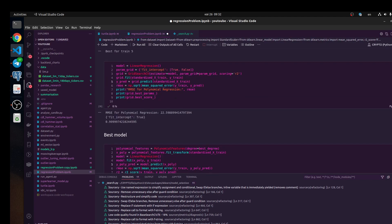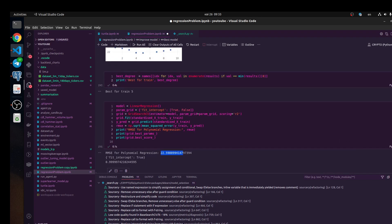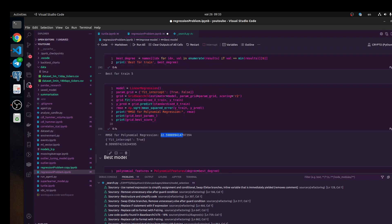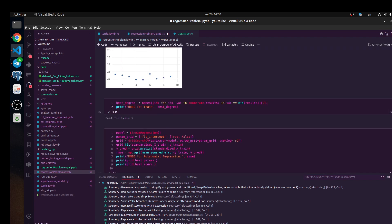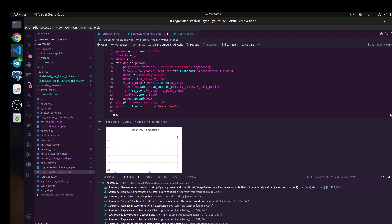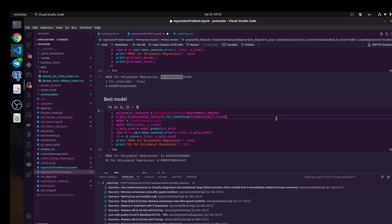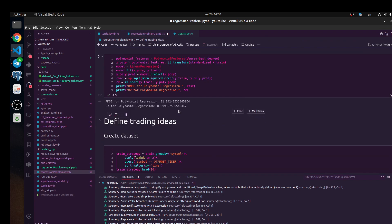We find some of the best parameters. But we need to check RMSE for this model — it's the polynomial feature model. Let's do this calculation. And we get the smallest value — it means this model is better.